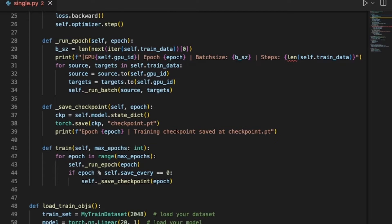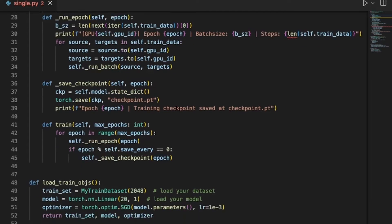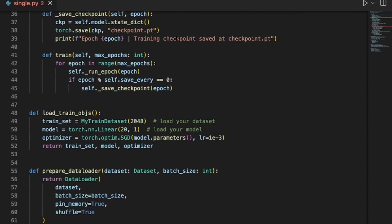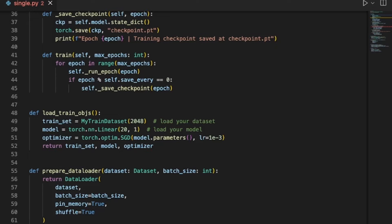We have a few helper functions. Load train objects essentially loads all of the objects you'll need or the ingredients you'll need for your training process, namely the training dataset, the model itself and an optimizer. For this example, for the model I'm just using a linear layer and the training dataset is just some random numbers. The optimizer is registered to all of the parameters of the model.